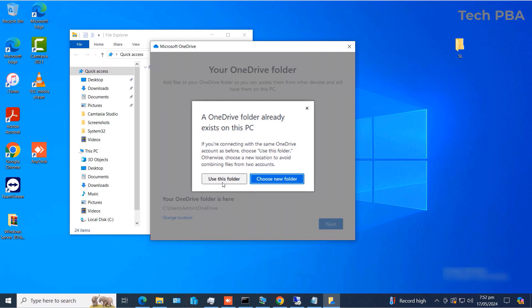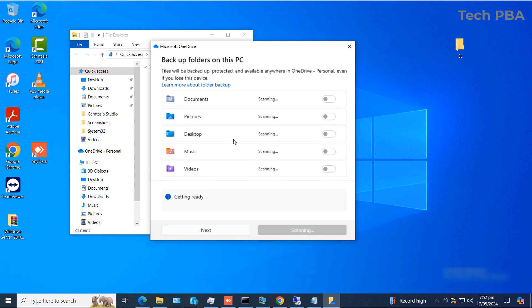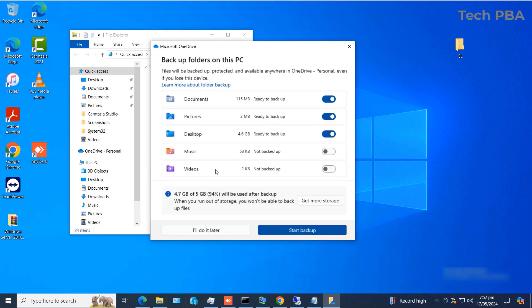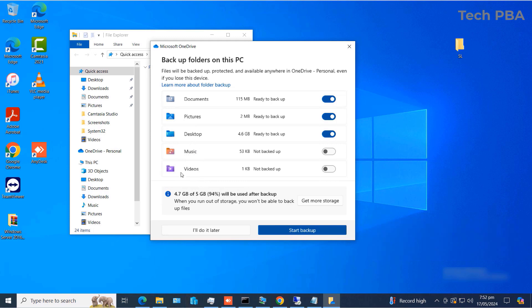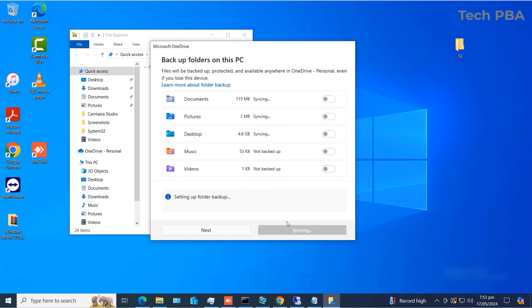You may see a pop-up asking to use the current folder — click 'Use this folder'. Then you'll see the default folders on your Windows 10 PC: Documents, Pictures, Desktop, Music, and Videos. By default, only Documents, Pictures, and Desktop are selected for OneDrive backup. We'll leave Music and Videos unchecked for now and click 'Start backup'.